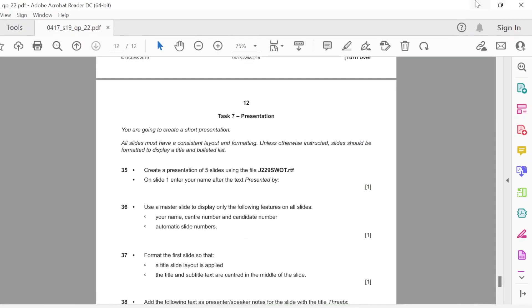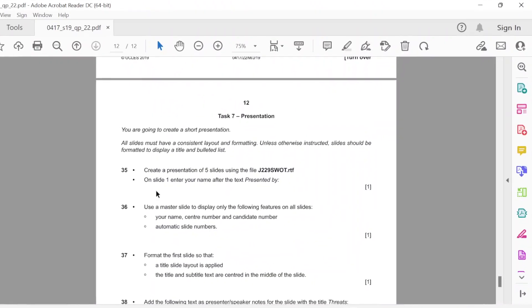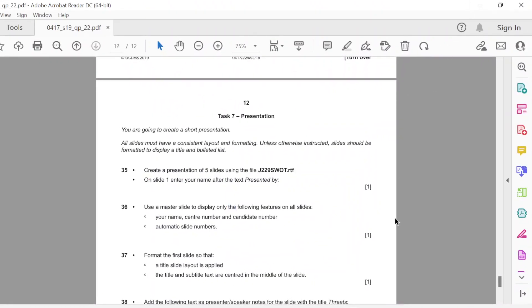Now you have to enter your name, right? Presented by. Just put a space, you can just write your name there. I'm just going to write David there. Now use a master slide to display only the following features on all slides: your name, center number, and candidate number, automatic slide number.